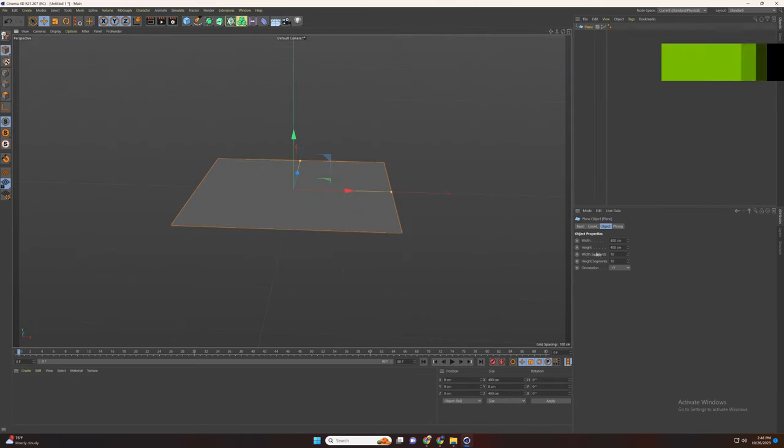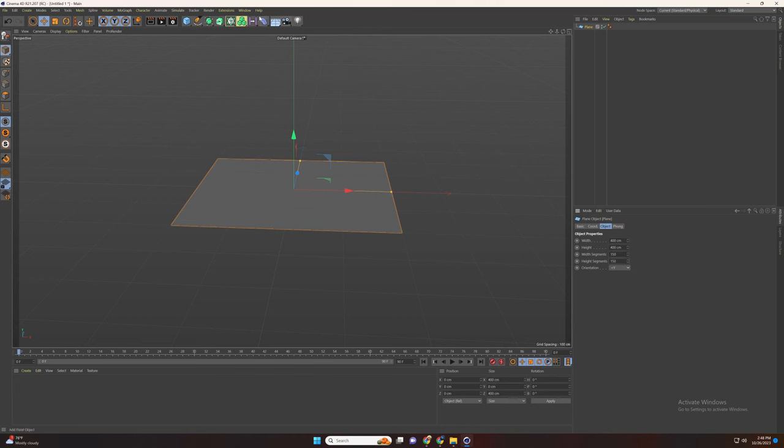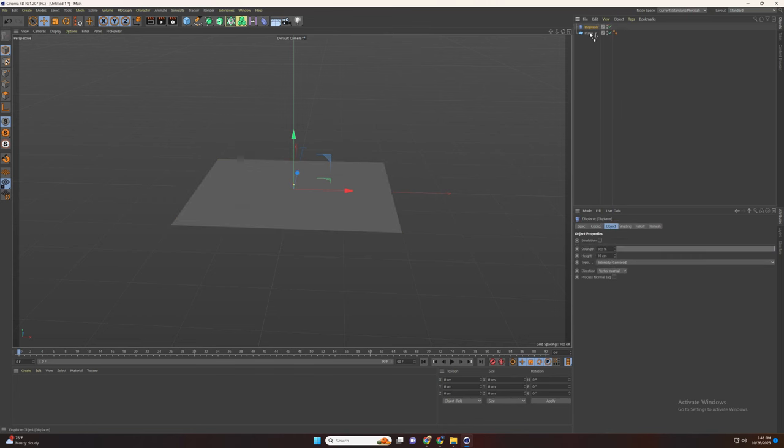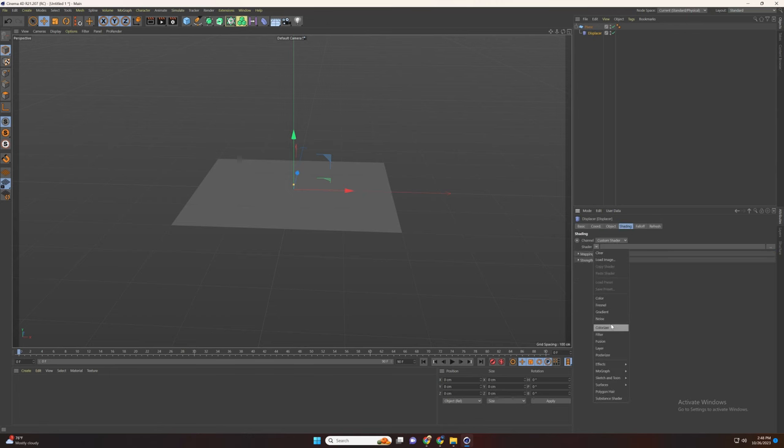First let's add the plane and increase the segments. Now let's add the displacer. Drag it under the plane, go to shading and add noise.